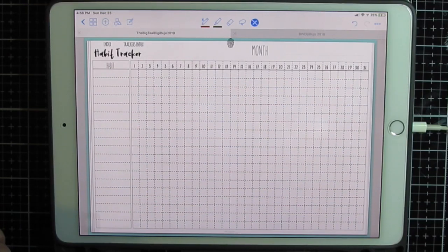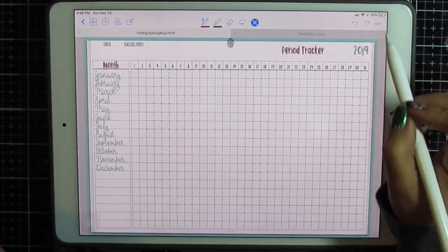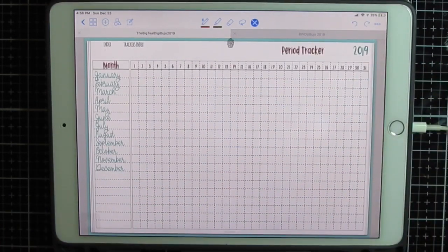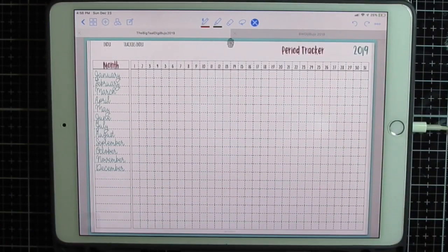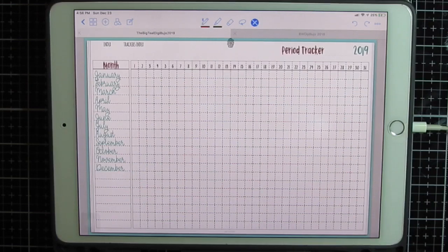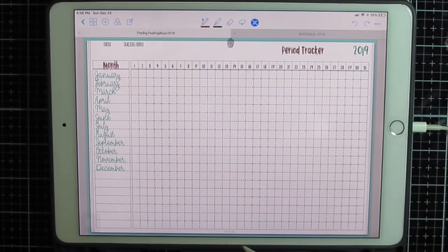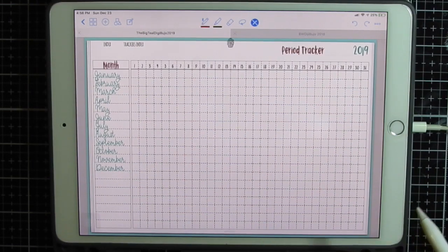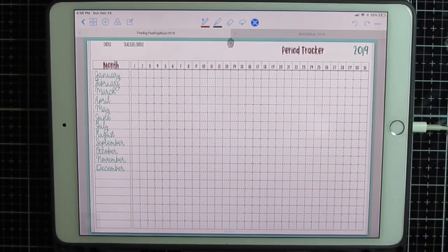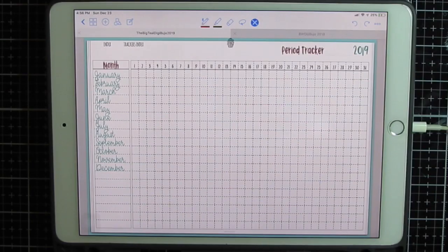And if I decide I don't like that I can always clear the page and go back to my original tracker or bring it back. And since it's in Graphic I can always bring it back in later. That's how I've done that. Thank you for watching.